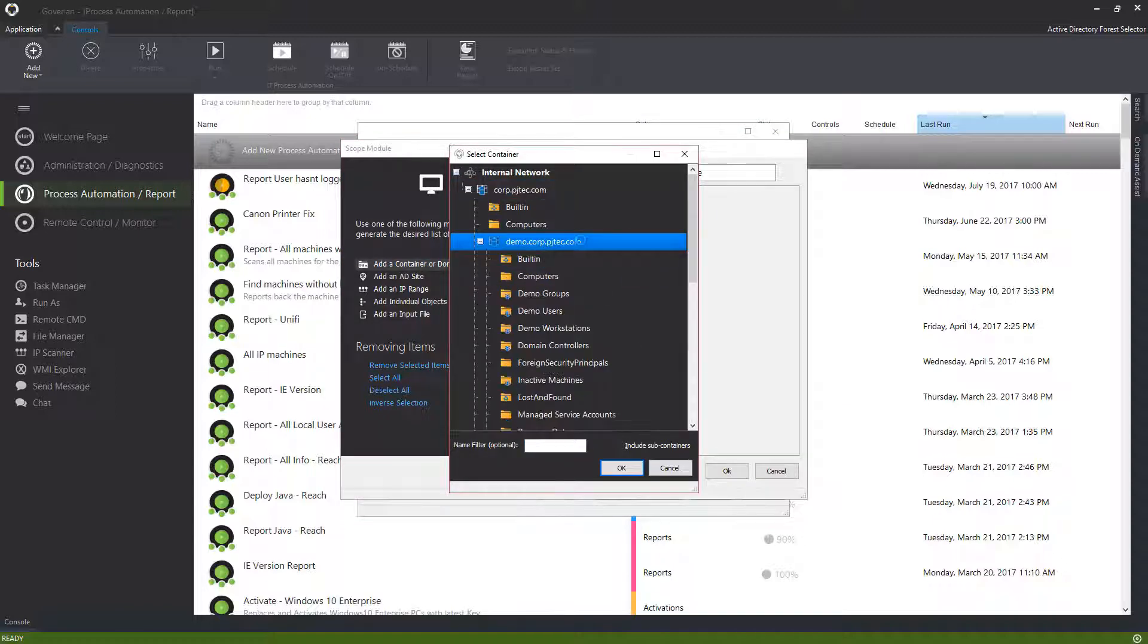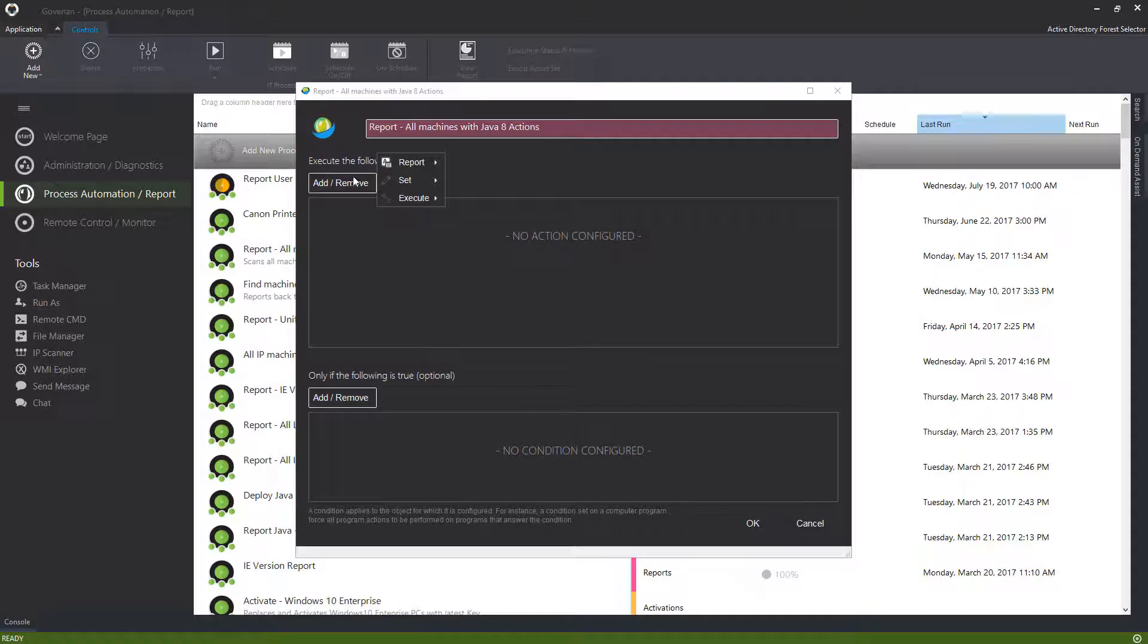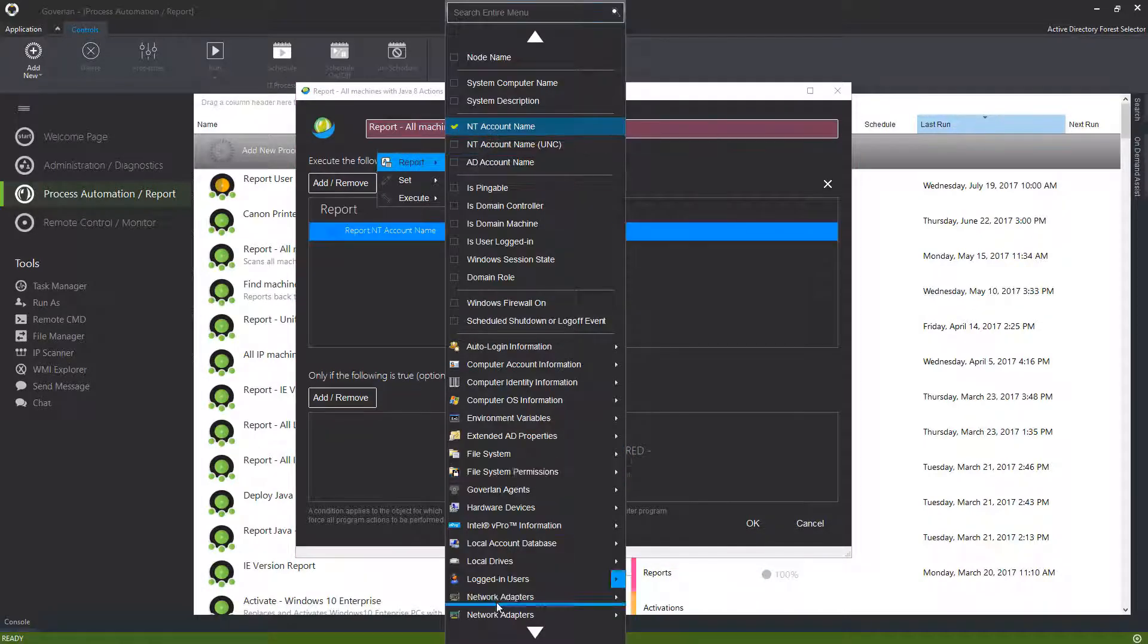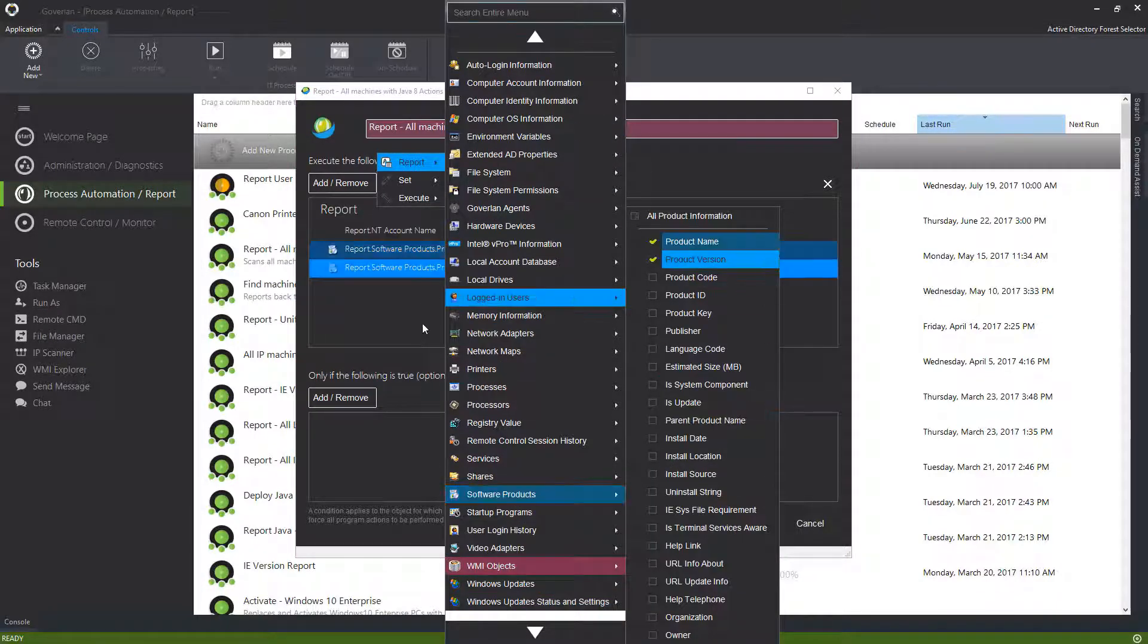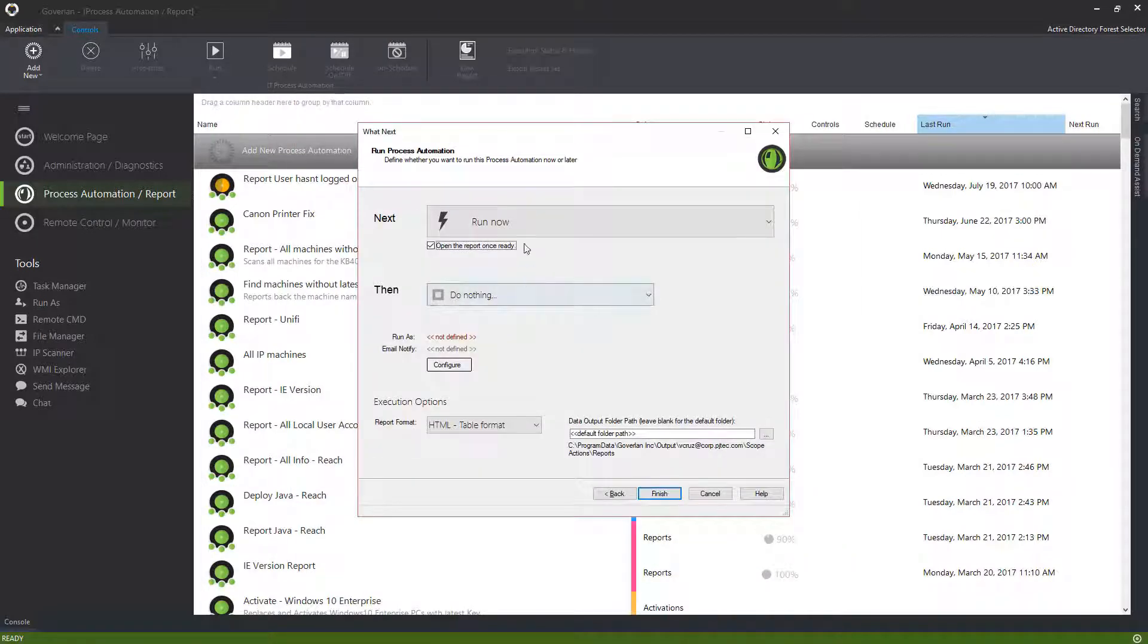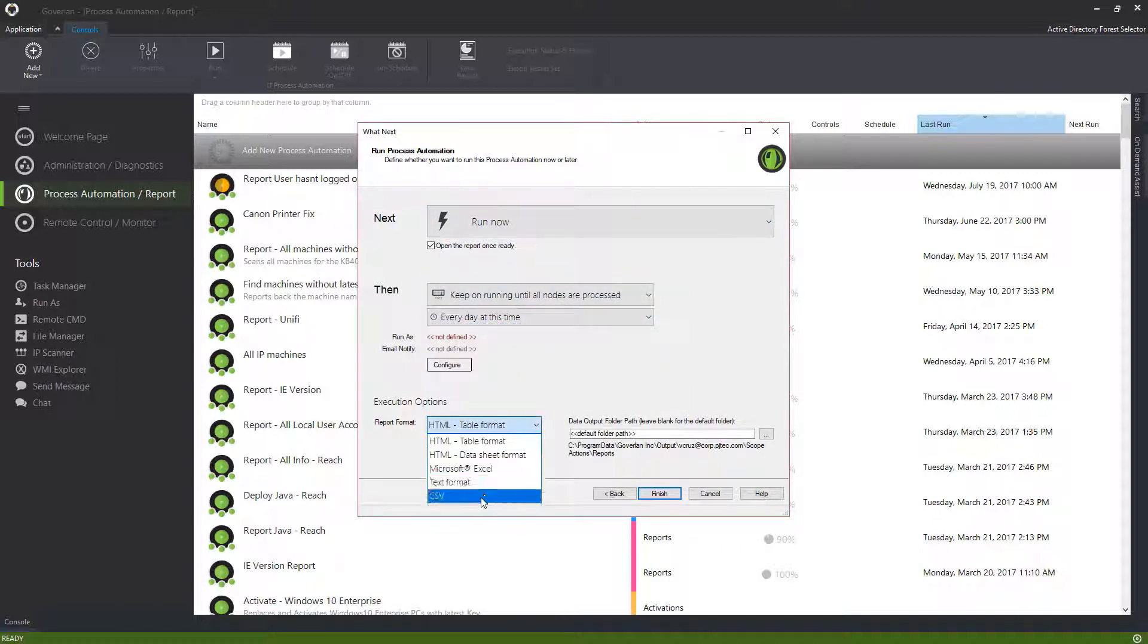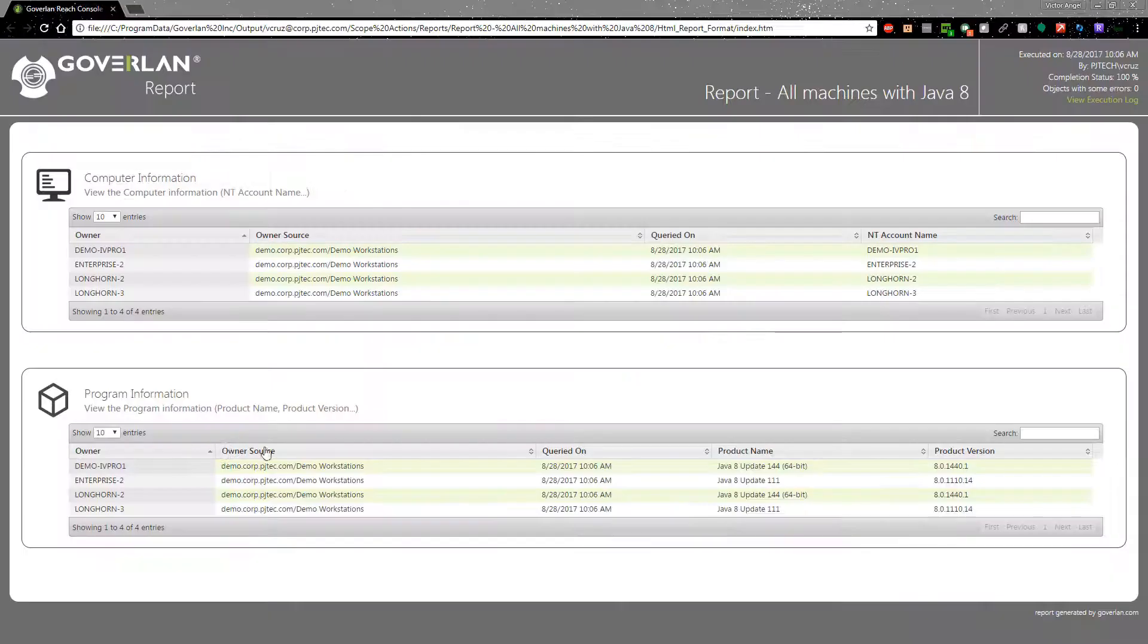First, define your scope of users, computers, or groups. Then, specify actions with conditions that apply to those targets. These customized actions can be reused and shared with your IT team. You can run the process automation on-demand or schedule it when needed. The results are fast, in real time, and also include offline machines via SureData.